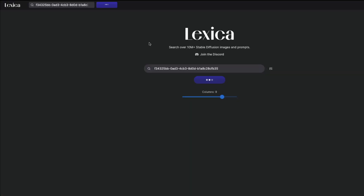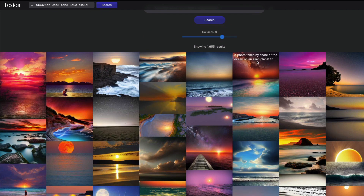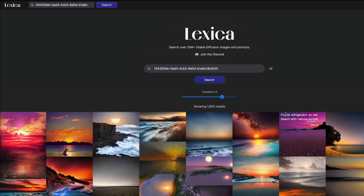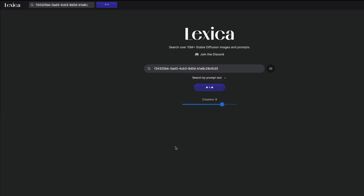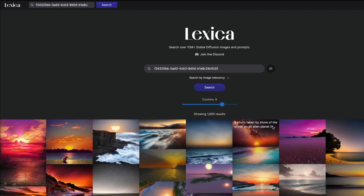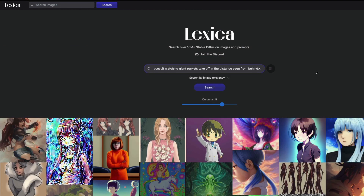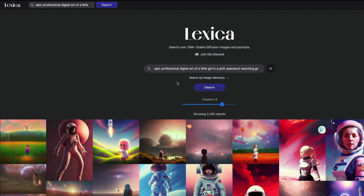Option two is I can click the button called 'Explore This Style.' When I click that, it gives me all images that are similar in nature. I also have a settings button where I can search by image relevancy or by prompt text. If there's no other prompt exactly the same, we'd get a 'no results found' message suggesting we switch the search mode. But with image relevancy search, we get a totally new set of similar images.